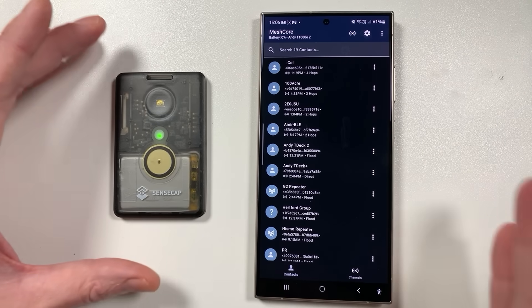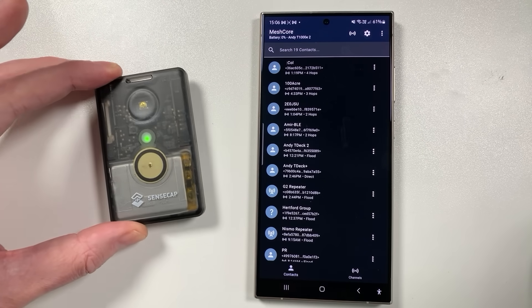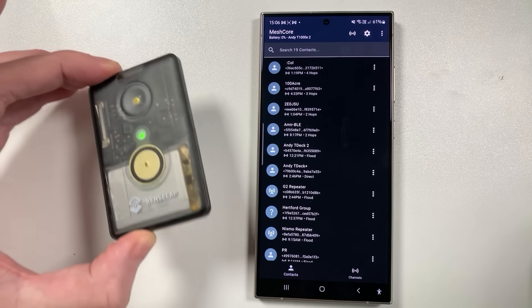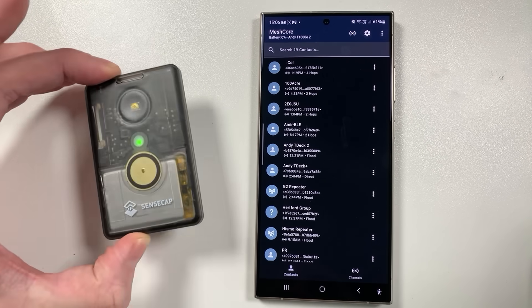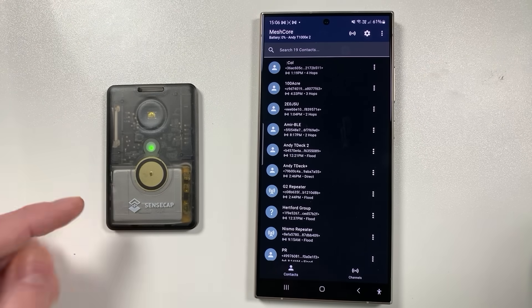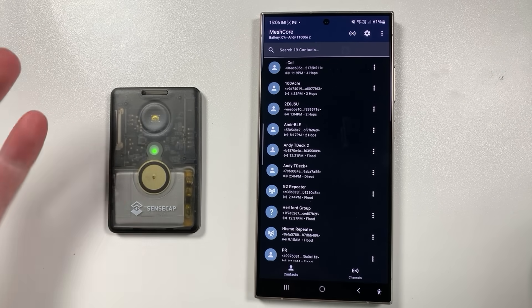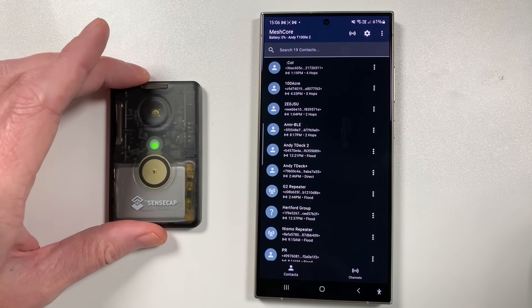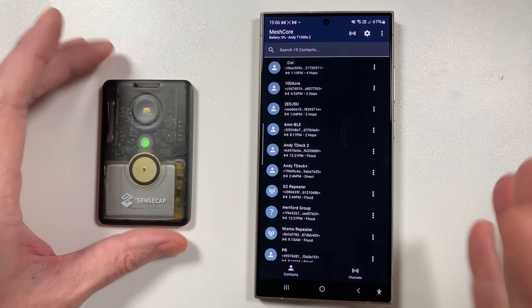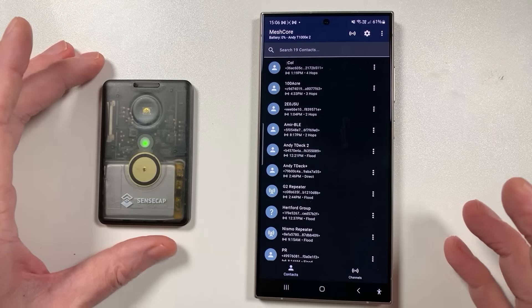This is the MeshCore Android app and I've got it paired up with a SenseCap T1000E device, which is really awesome. Credit card size, fits in your pocket, pretty good internal antenna, long-lasting battery, and a waterproof case. A really awesome bit of kit and it works really well with MeshCore.